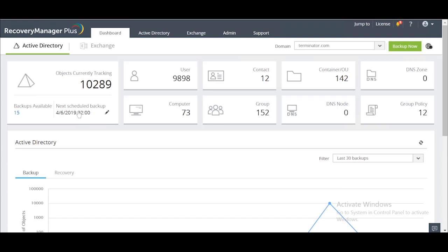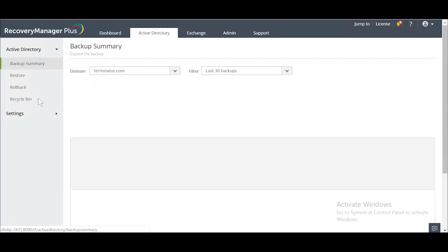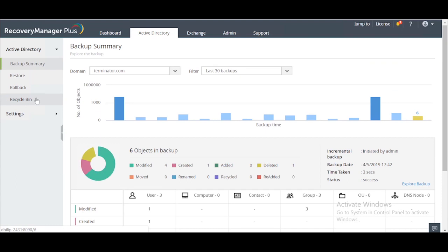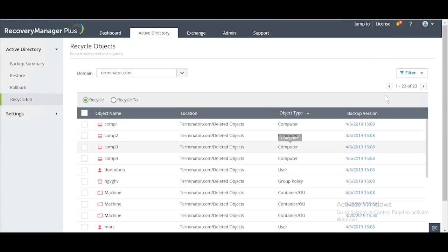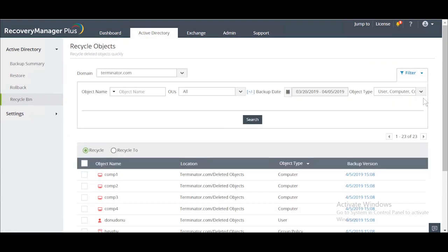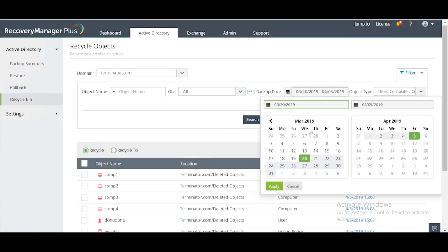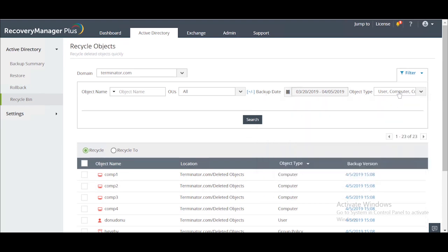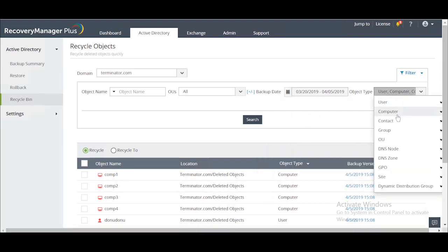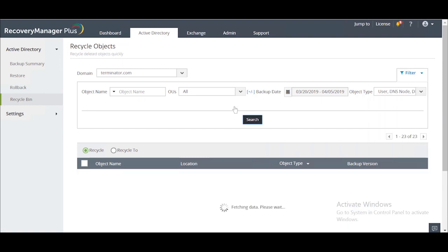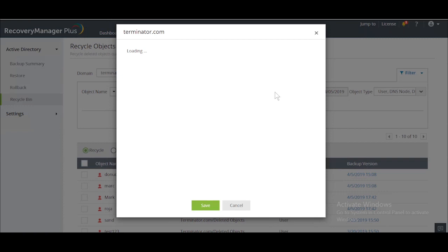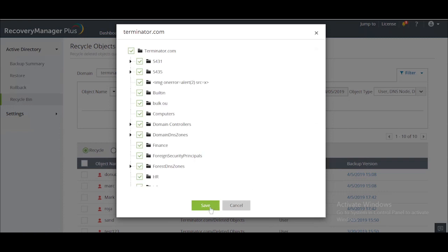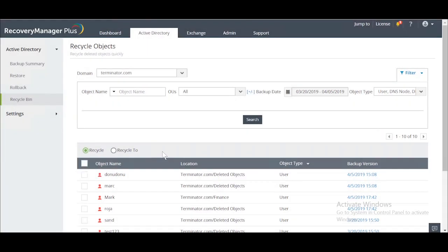To restore Mark, navigate to the recycle bin in Recovery Manager Plus and select the time frame in which deletion has occurred. You can also limit the results to certain object types or objects from certain OUs. After all the search filters have been entered, you'll find the deleted object Mark in the results.